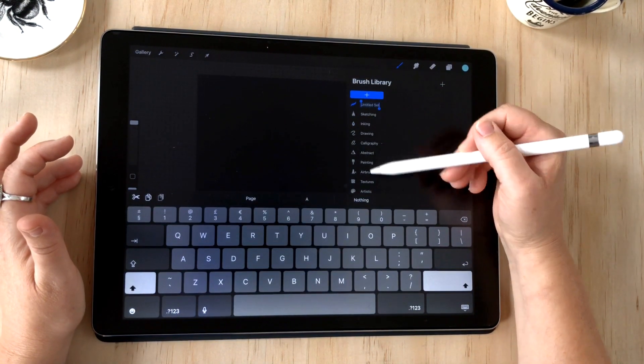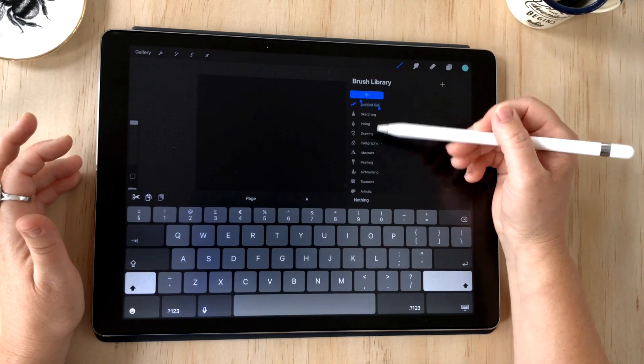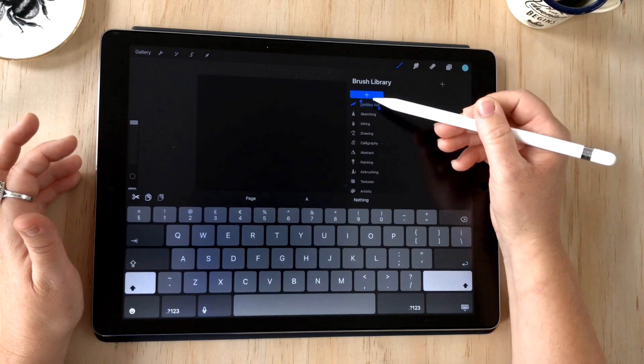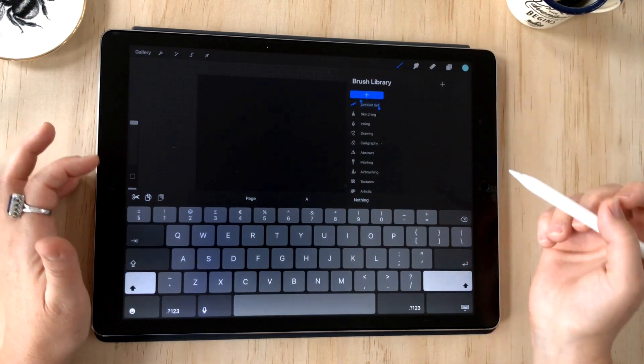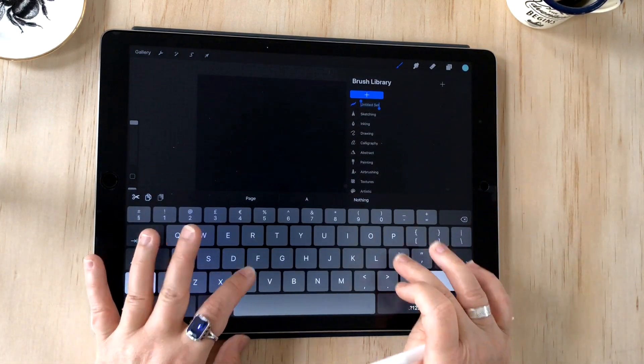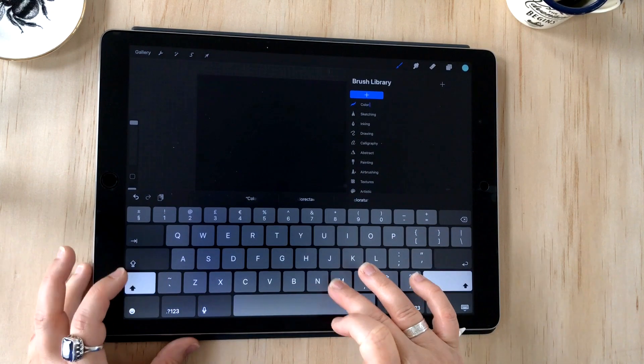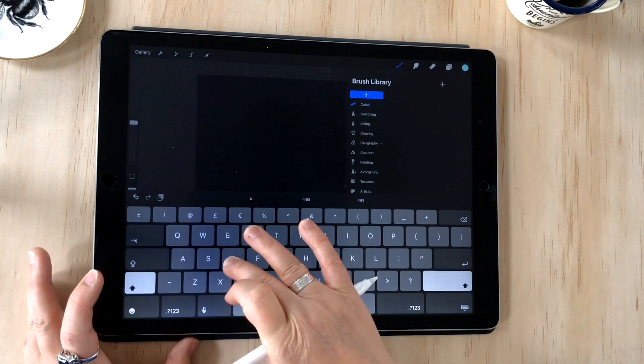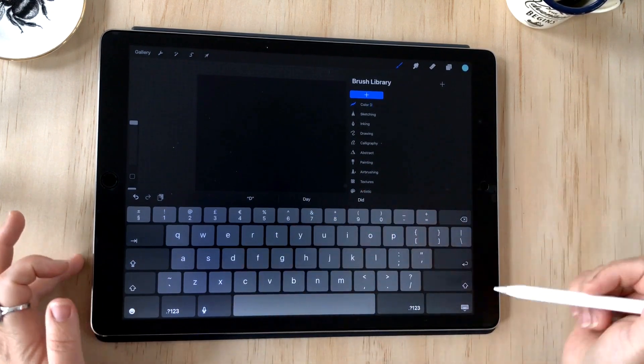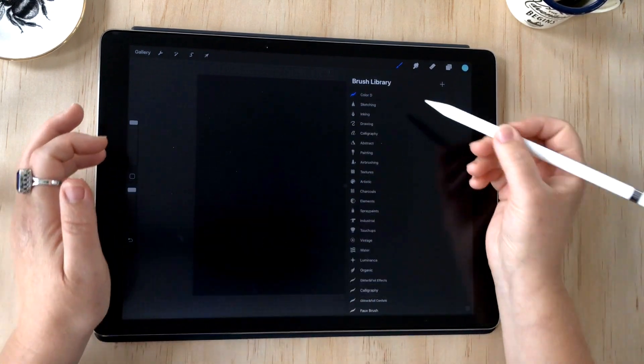If you don't see the plus sign, just scroll down the set list and it'll appear. I'll name this color D for color dynamic brush.